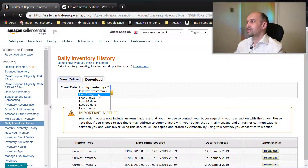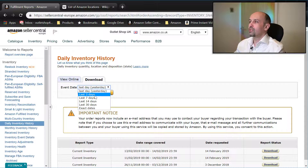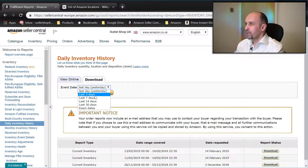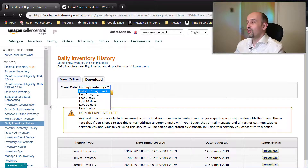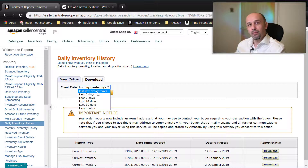It doesn't say 'three days ago' or 'seven days ago'. What that means is if you request more than one day, you will get reports for each of those days — so a lot of data which you might not need. Usually you will only need yesterday, for one day.